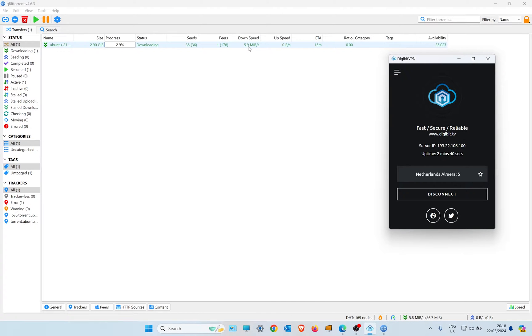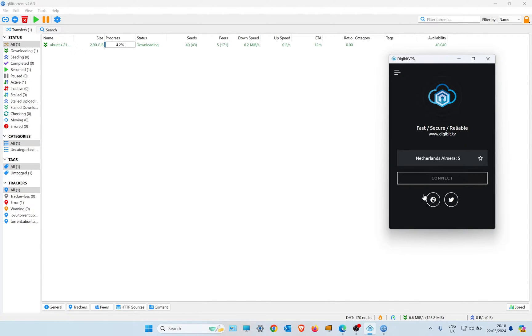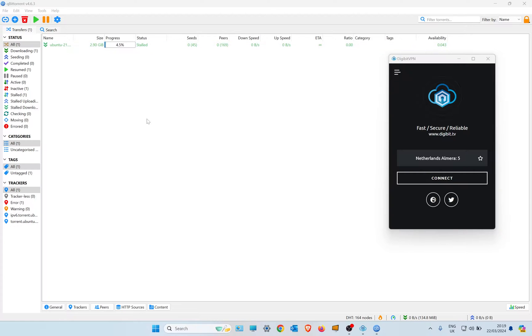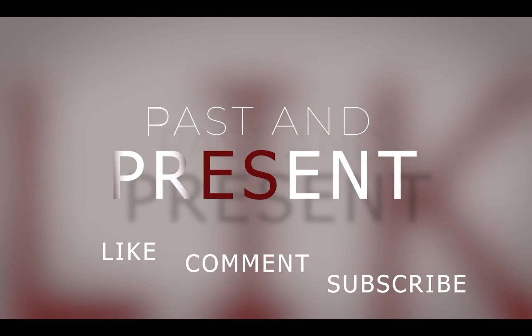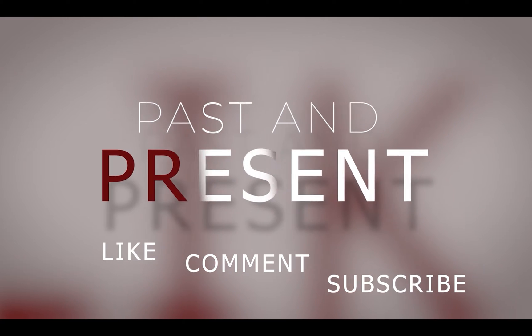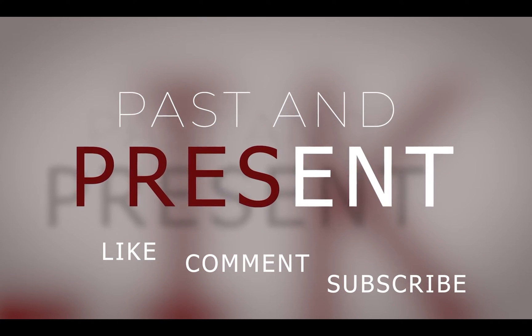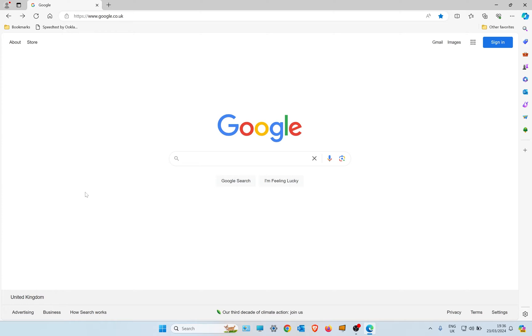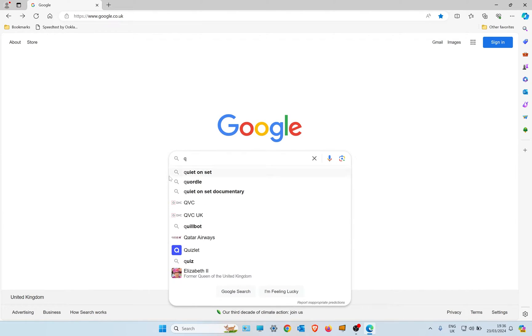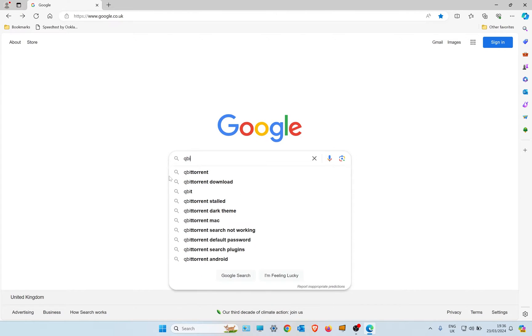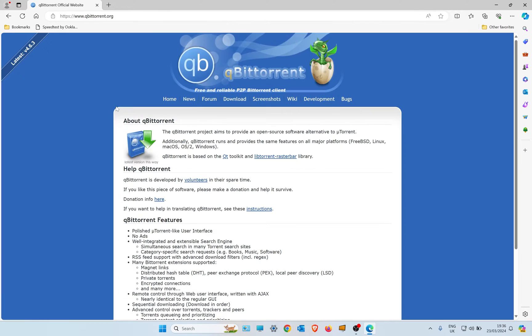Hello, in this video I'm going to show you how to use your torrent client and not get seen. I'm going to be using qBittorrent, but this can be done on all torrent clients.